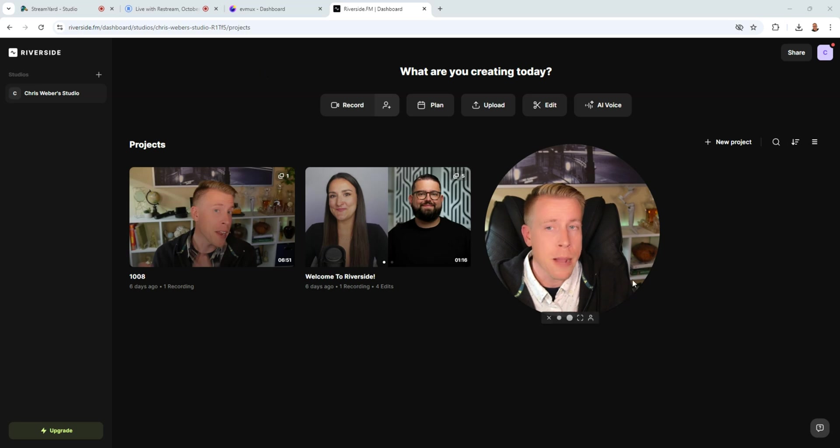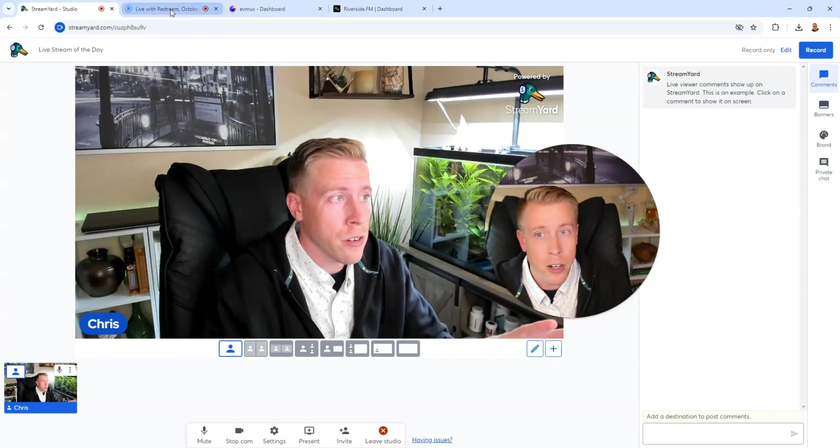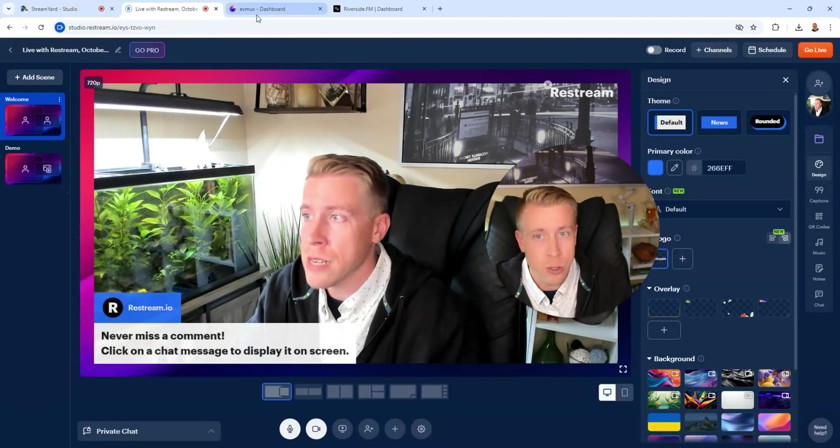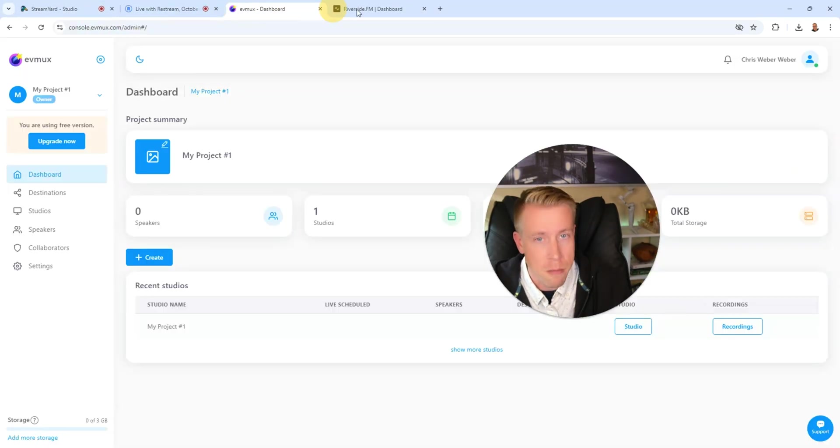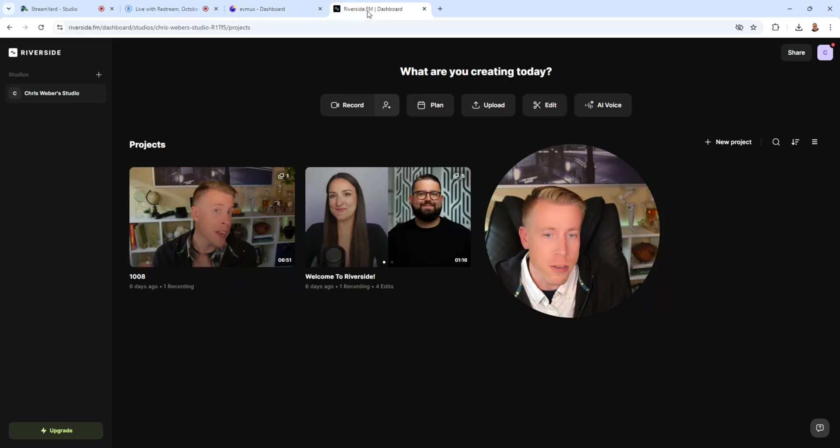I'm not saying that you can't learn new things, but sometimes that older generation just prefers something simpler and easier to use. And you can concentrate on your content. So to wrap up the comparison of StreamYard versus Restream versus EVMux versus Riverside.